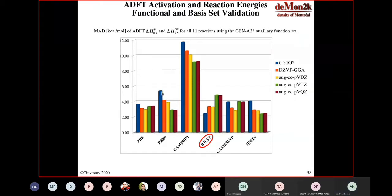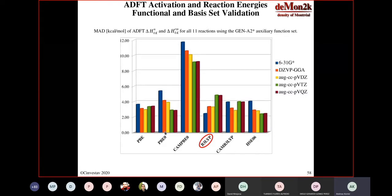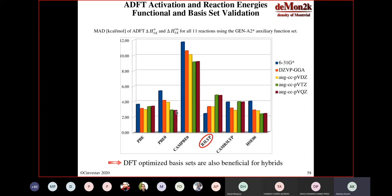PBE0 does quite well. We know HSE06 has some pathologies; PBE0 does not. So a message from this slide: if you do B3LYP calculations, maybe you should switch to PBE0 and look at your basis set convergence performance. The DFT-optimized basis sets are also beneficial for hybrids — that is the orange basis set that usually performs better than the blue one, which have the same quality except for B3LYP because B3LYP has been optimized for the blue basis set.